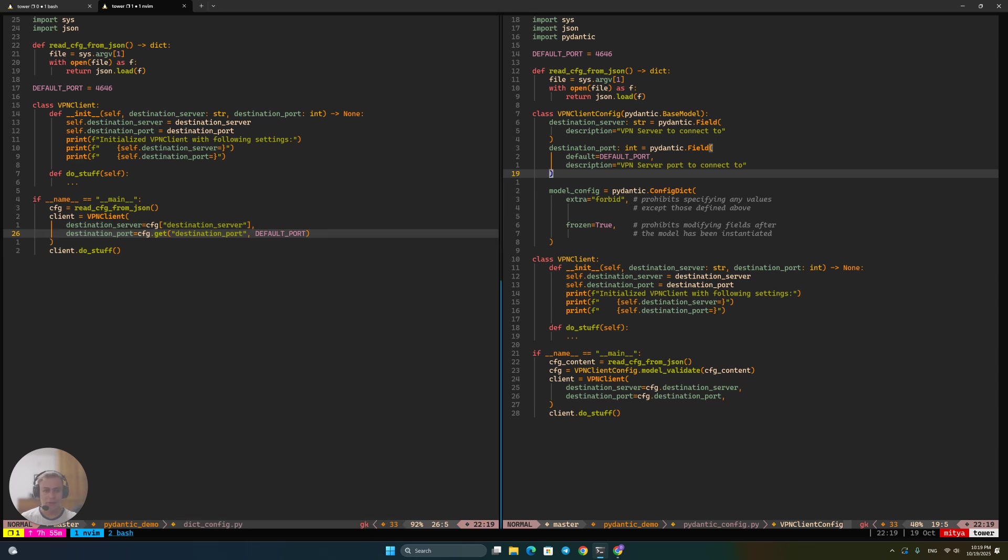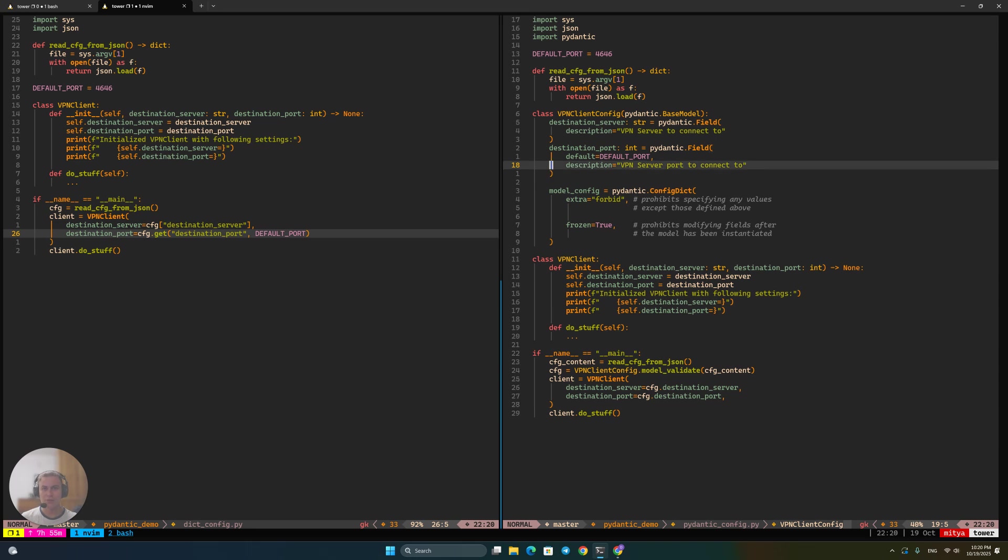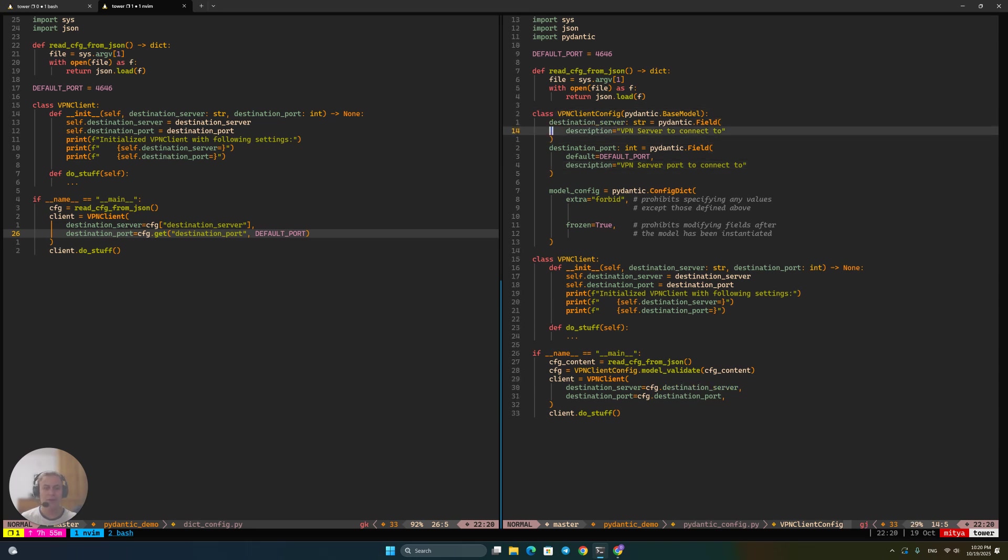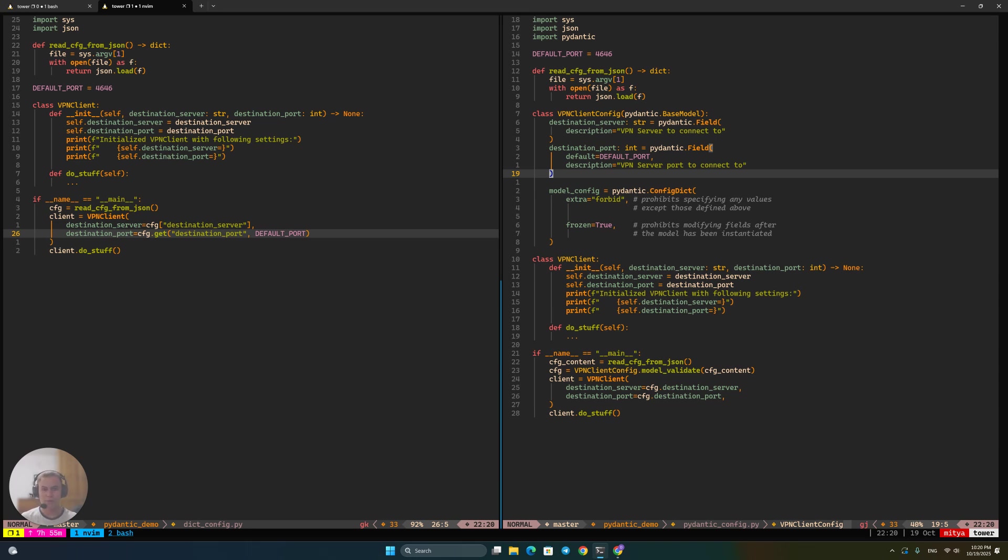A naive approach to actually ingesting such a JSON config into our application and using values specified in that config. So here we just read the JSON config, receive a Python dictionary from that JSON and just use it directly. And on the right, so in the first video, I have showcased some of the issues that arise from such approach. And then in the second video, I have shown how you can fix those issues using Pydantic to parse your config and use the models that Pydantic provides to actually write the rest of your code and avoid those issues.